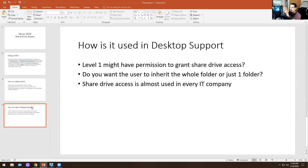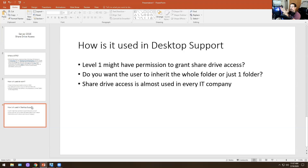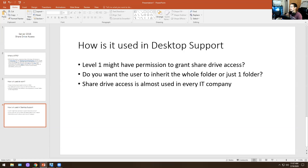How is it used for desktop support? At level one, you may or may not have permission to grant share drive access. You have to decide: do you want users to inherit the whole folder, or do you want them to just have access to one specific folder? Share drive access is used in almost every company I have worked in IT. If you're doing help desk or desktop support, just remember that. And if you're a junior admin or server admin, you might be touching this a lot as well. It really depends on your company and what position you're in.